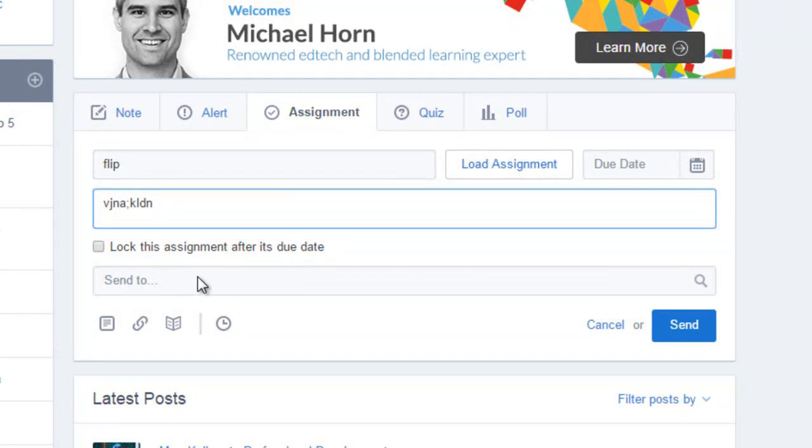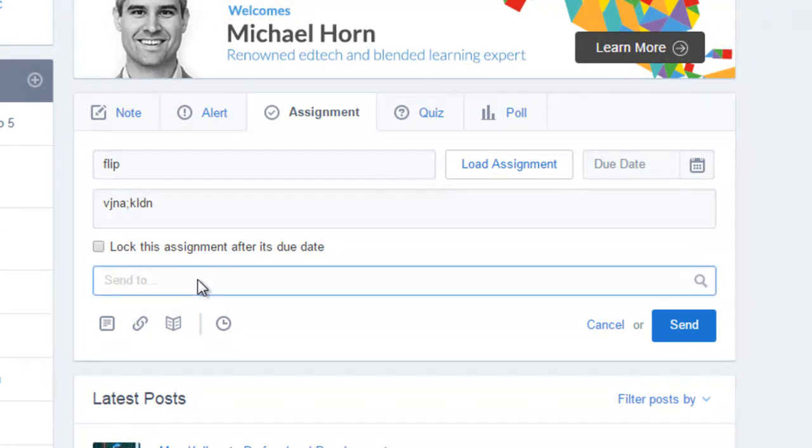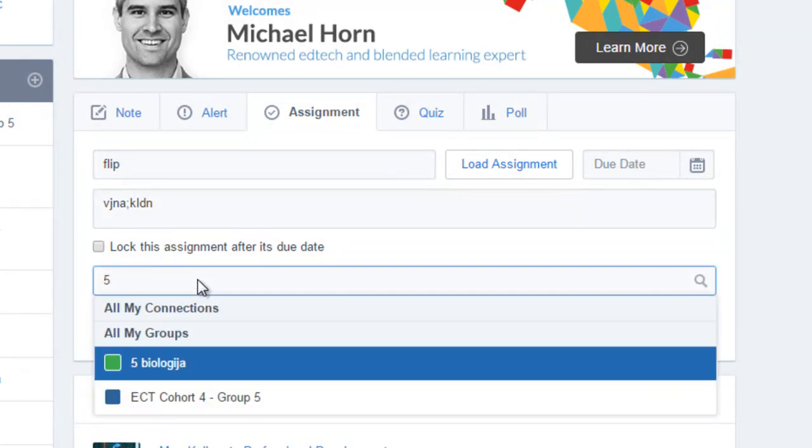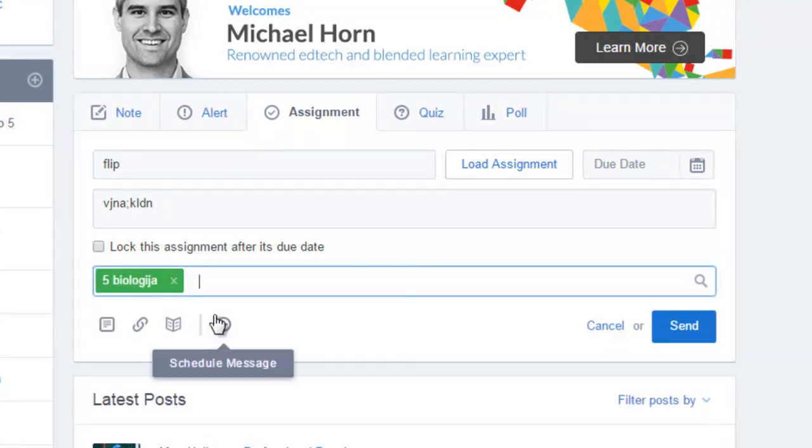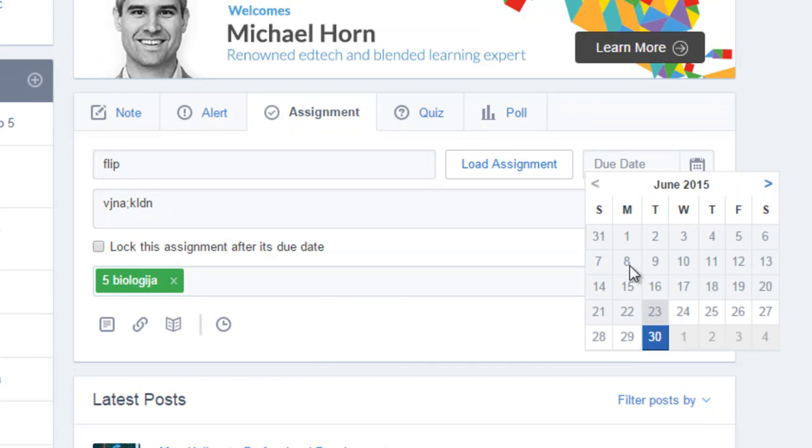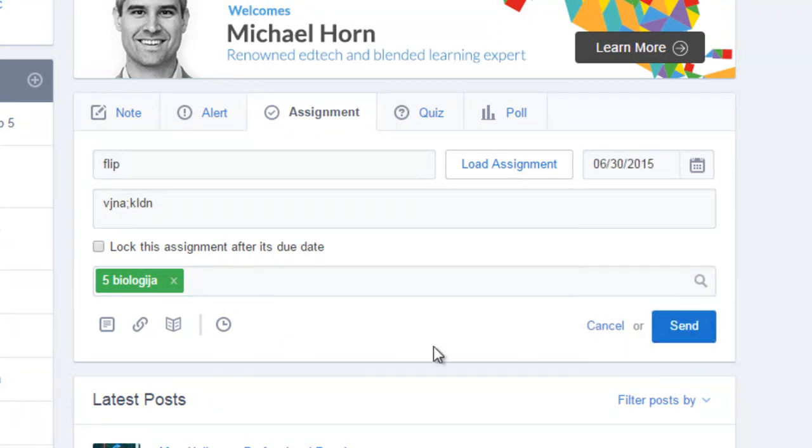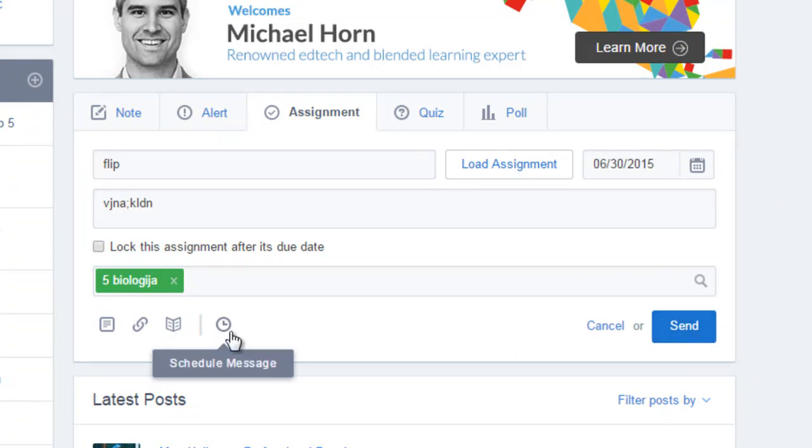Here you choose the group. I will choose fifth grade biology and you can't start if you don't pick the due date. I usually give them a week. I can click send now and it will be sent right away, but if I don't want them to see it right away I can schedule it.